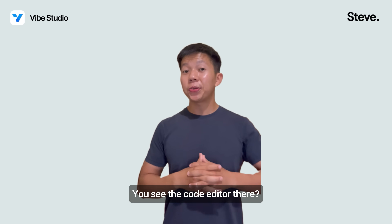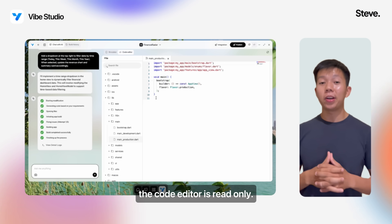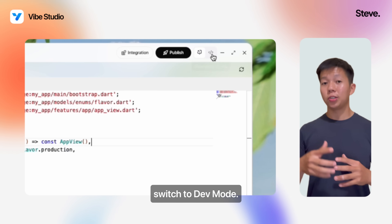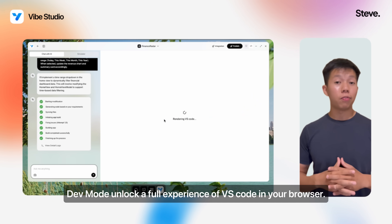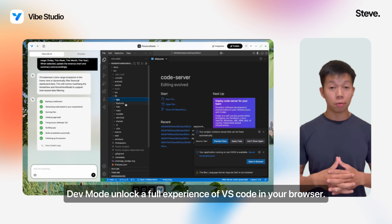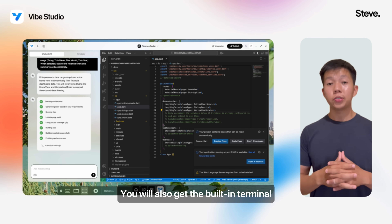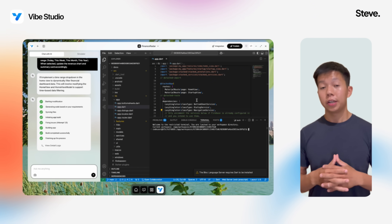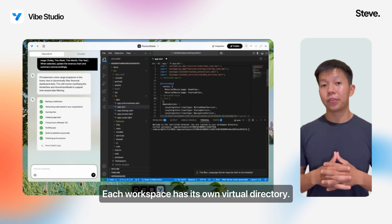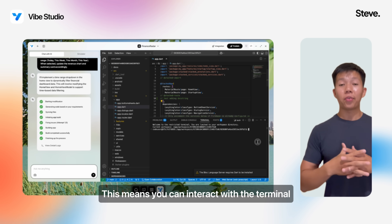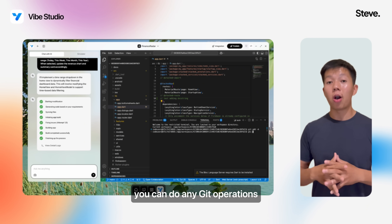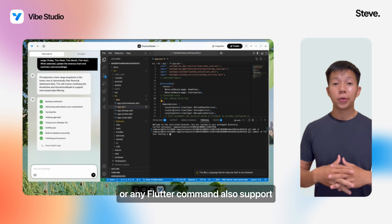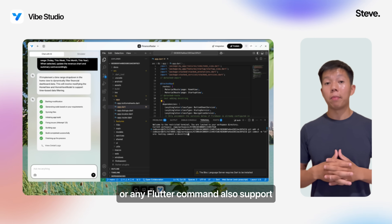You see the code editor there? By default, the code editor is read-only. If you need more control over your code, switch to Dev Mode. Dev Mode unlocks a full VS Code experience in your browser. You also get a built-in terminal in a secure isolated container. Each workspace has its own virtual directory, where you can do any git operations — git add, git commit, git push — or any Flutter commands.